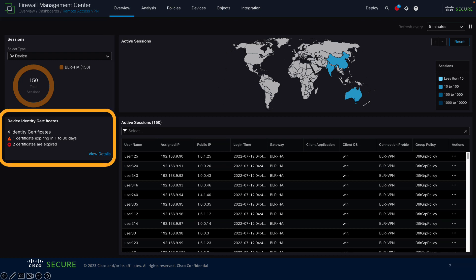The device identity certificate widget provides information about the certificate expiration of the remote access VPN gateways. You can now view expired certificates and certificates that are about to expire.